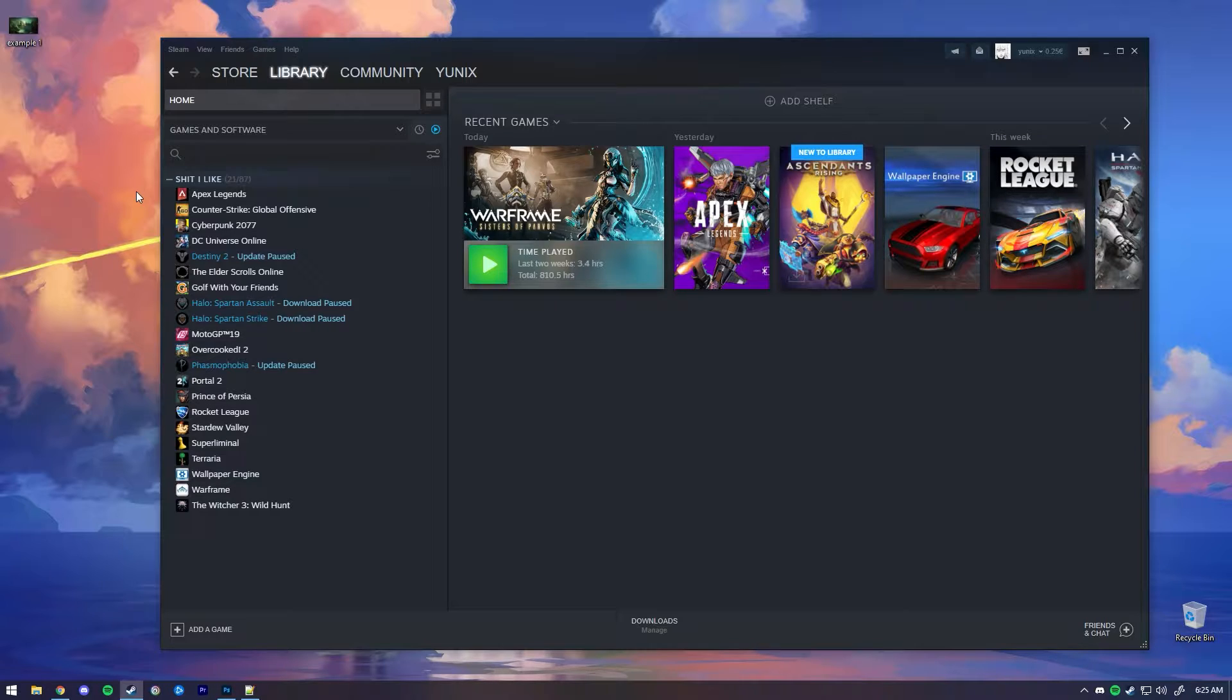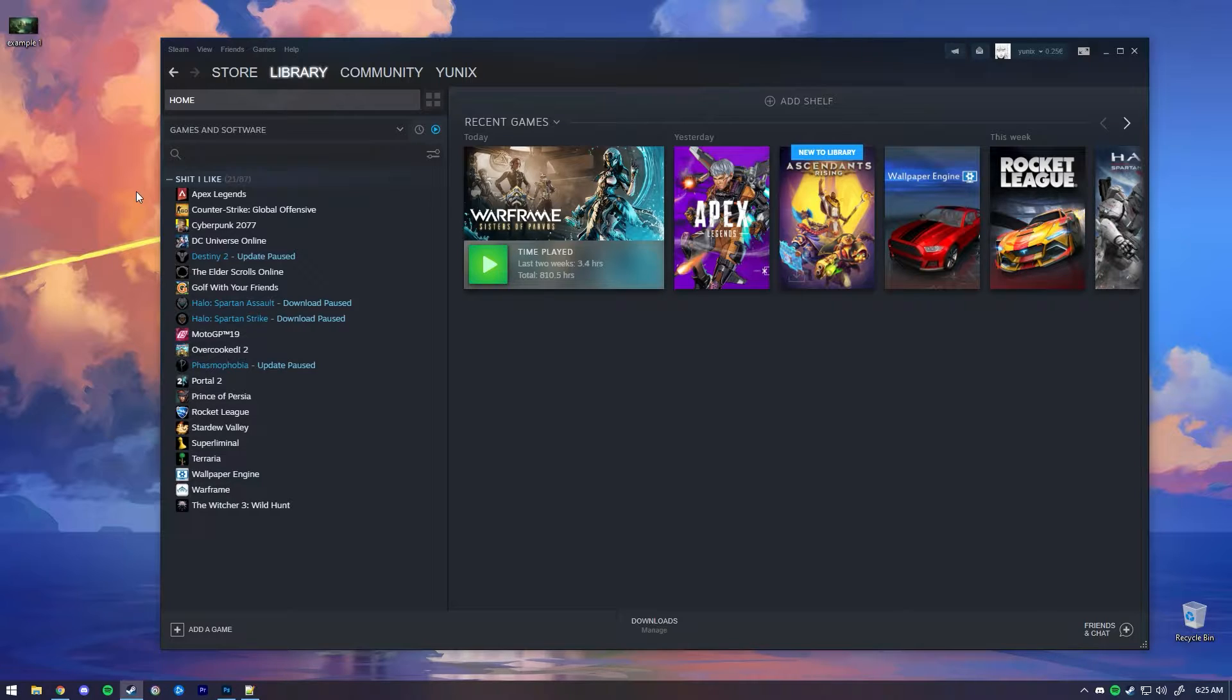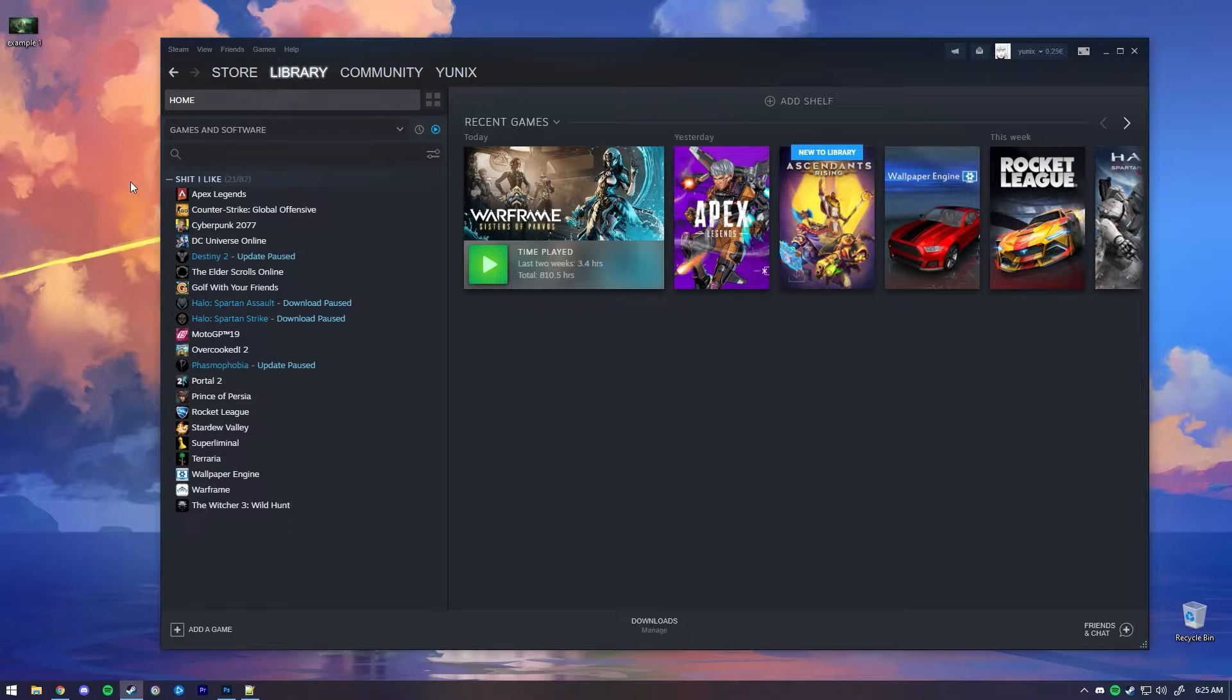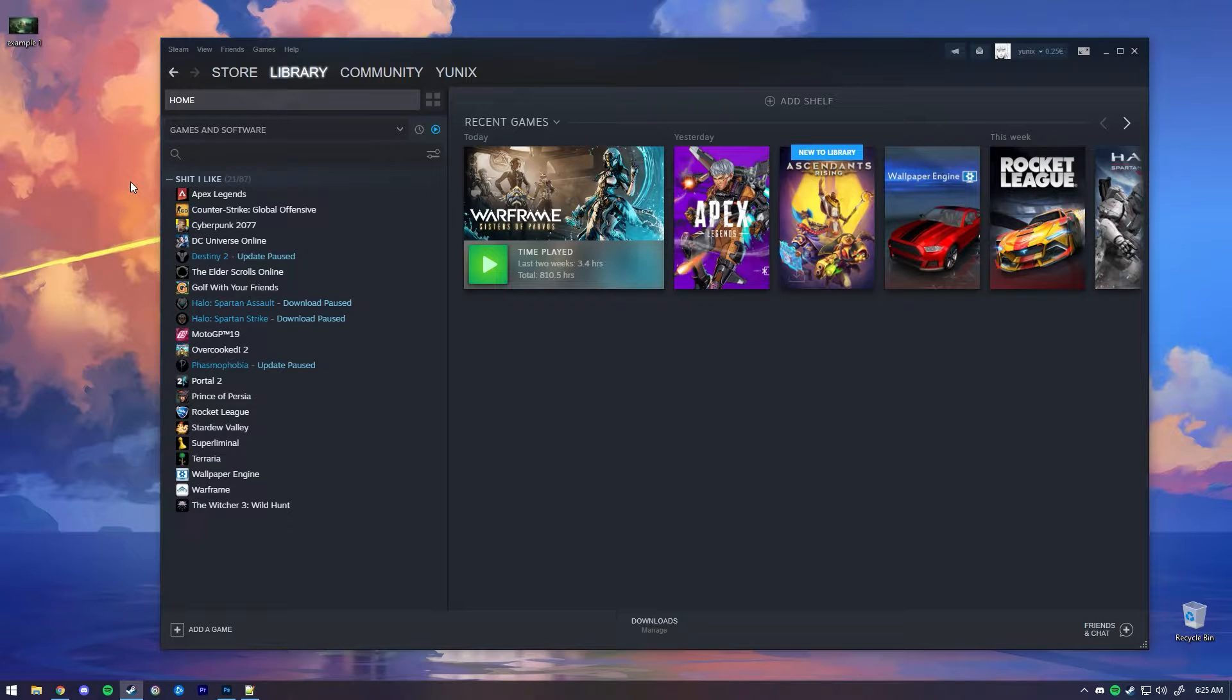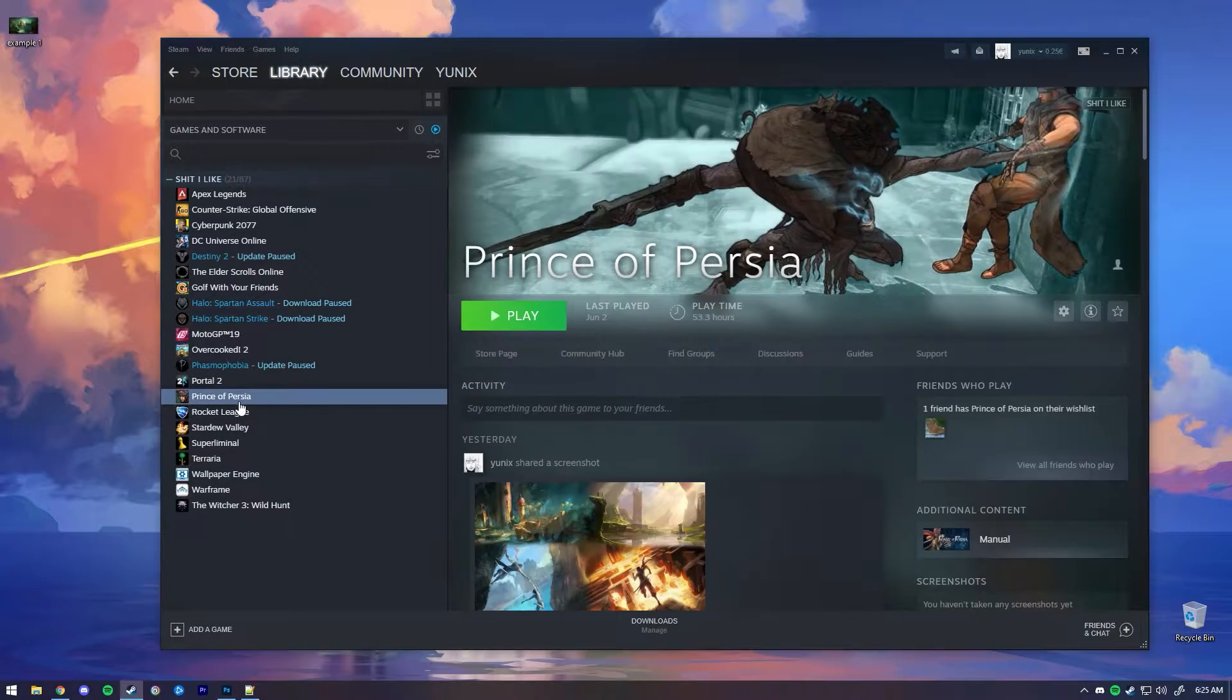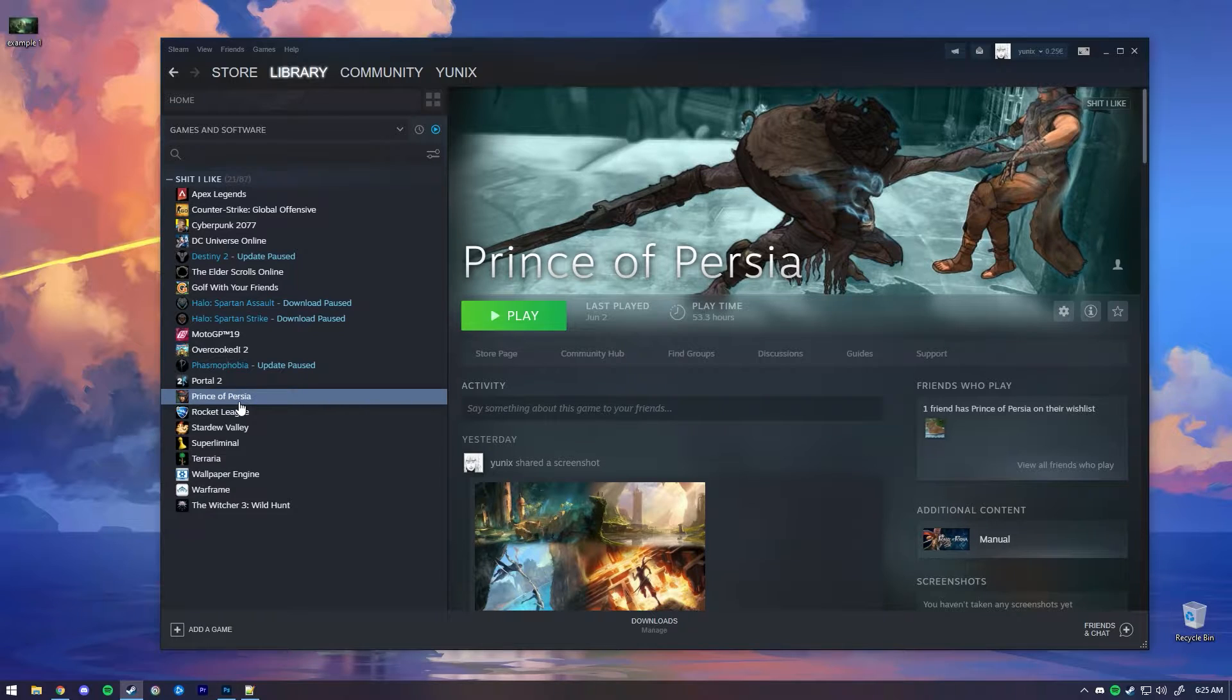First of all, which games don't have Steam overlay? Well, there are older games on Steam which don't support overlay. I've been trying to find a way to upload screenshots for games that don't have overlay. Probably the best example for this is an older title, for me it's Prince of Persia.